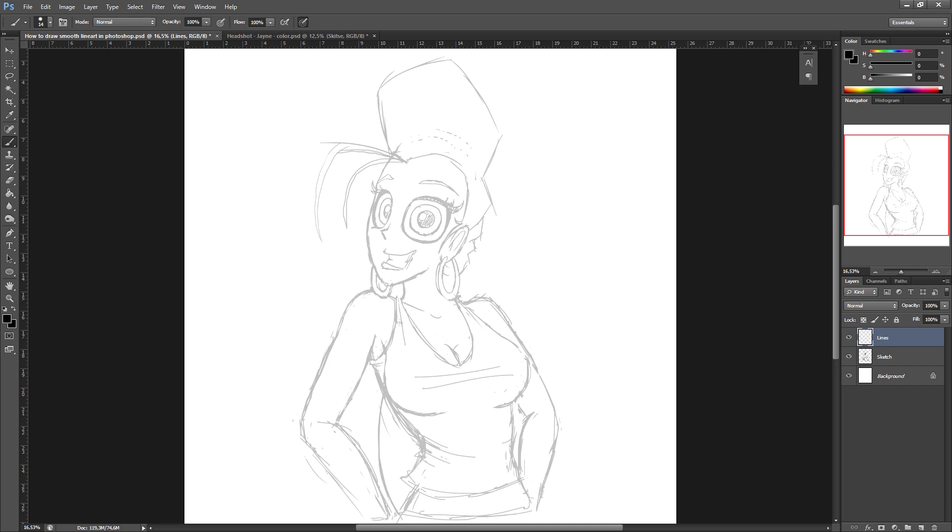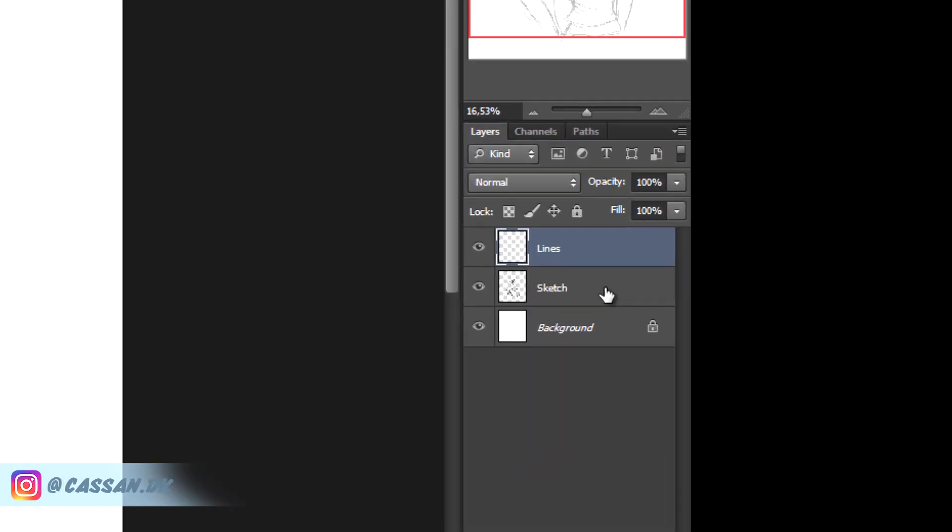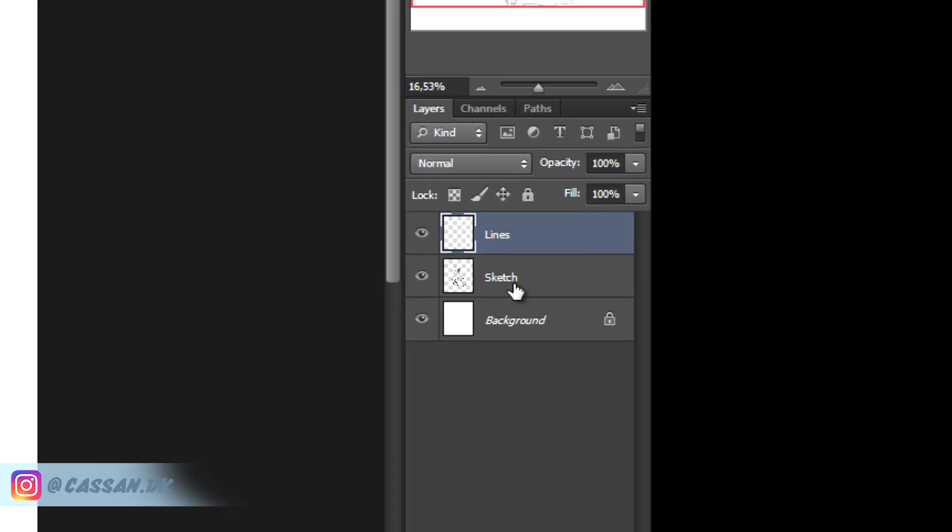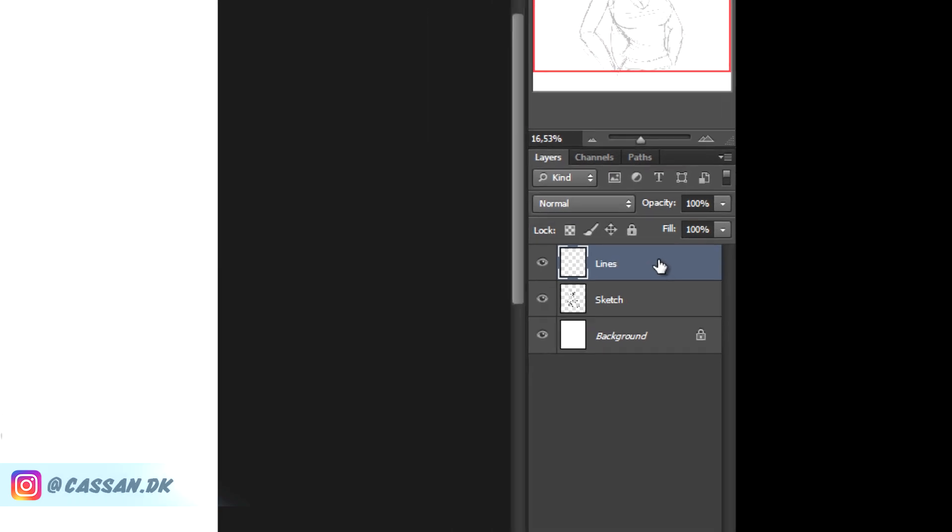So let me just show you what we're going to do. We want to do line art for this sketch. Over here I have been drawing my sketch on this bottom layer. On top of that I have my lines layer. This is where we're going to draw our black lines.